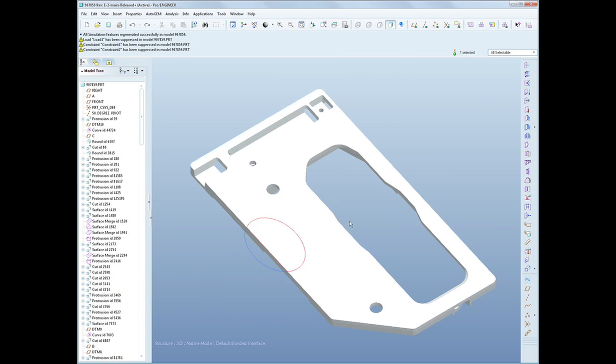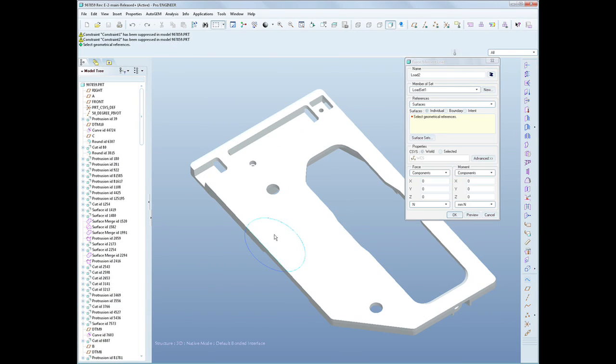ProEngineer Advanced Mechanica builds on the fundamental capabilities of ProEngineer Mechanica. So we have the integral solution inside of ProEngineer, the automated convergence methods, with a greatly expanded range of capabilities.